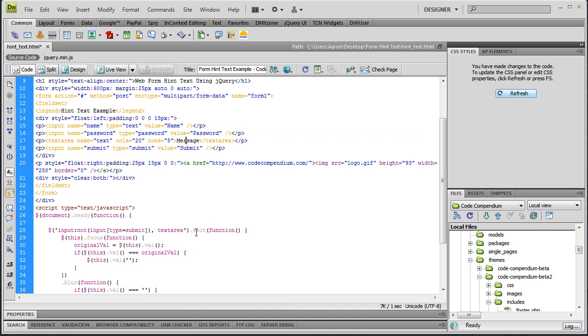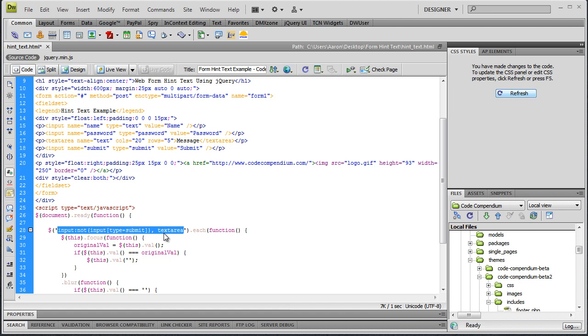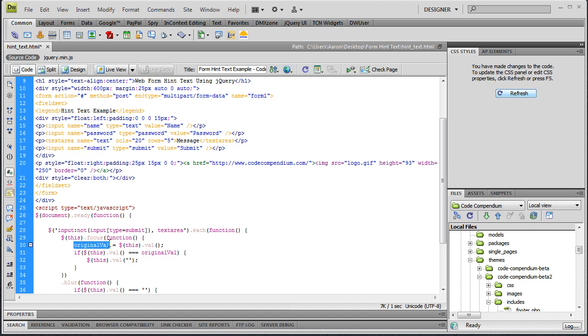Back inside of our anonymous function of the each method, which will grab each one of these from within your form element, we'll use a reference to this, which in this context will always be whichever of these fields is currently the active field. So we'll say this.focus, so whenever the field receives focus or gets clicked into or tabbed into, then we'll have another anonymous function. And this is where we're going to store original value. So we have our original value, which is just a variable, and let's type var in front of that so we're declaring a variable of original value.